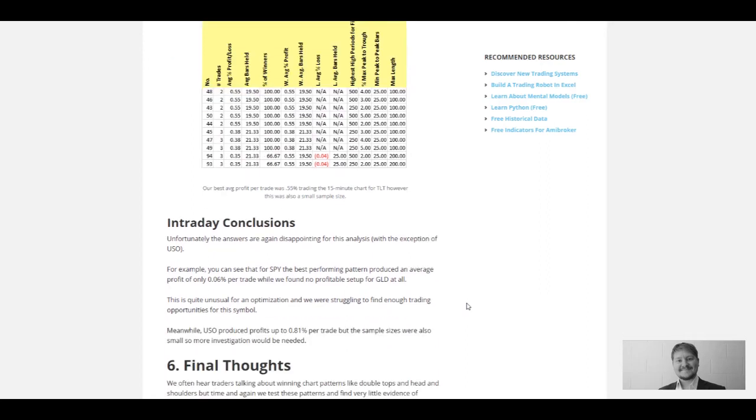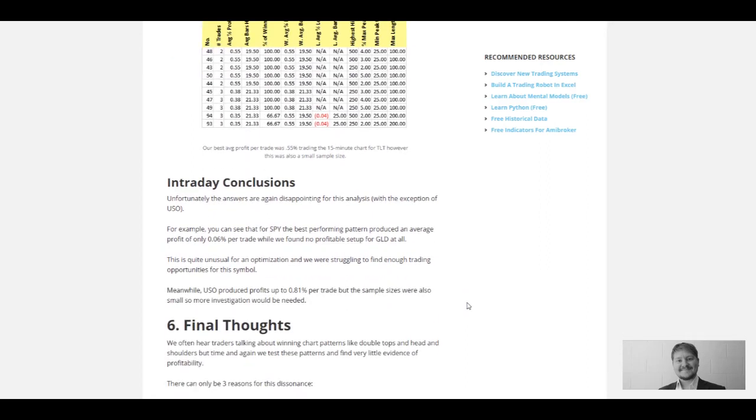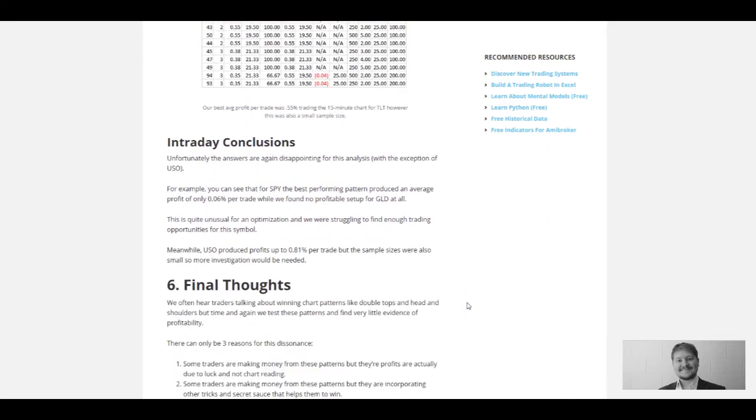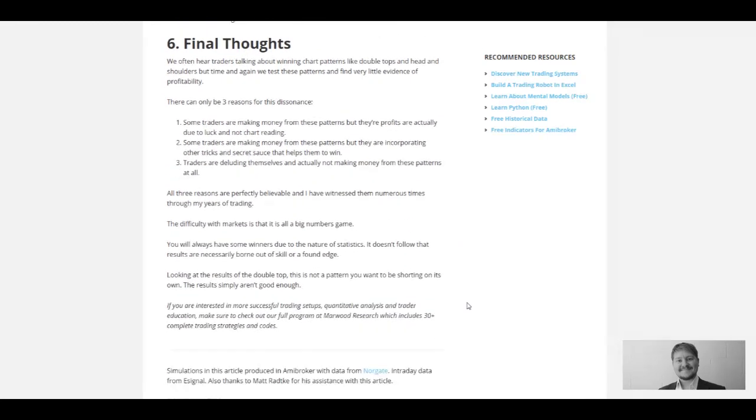I think the purpose of this video and the article I wrote was to really look at the double top in detail, test lots of different variations, and see if there's any truth to this myth or rule that it's a profitable short setup, that it's a bearish setup. Really, there isn't much truth to this pattern being a bearish setup.